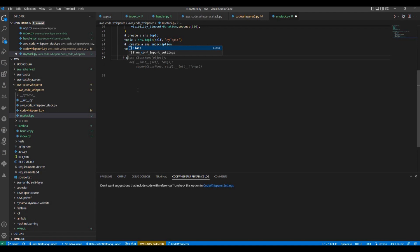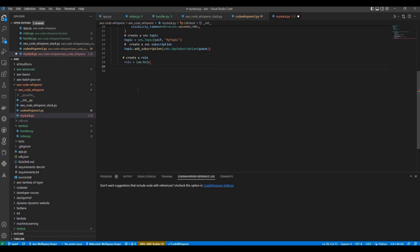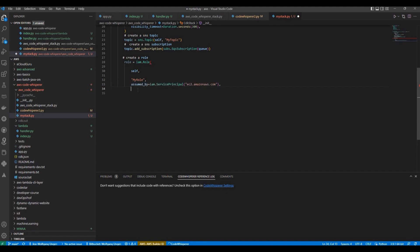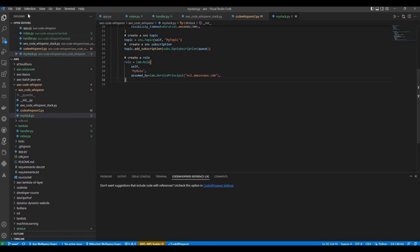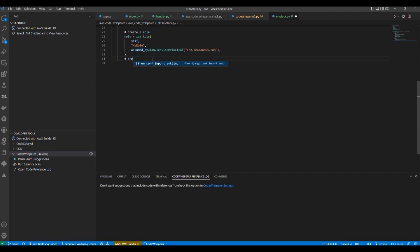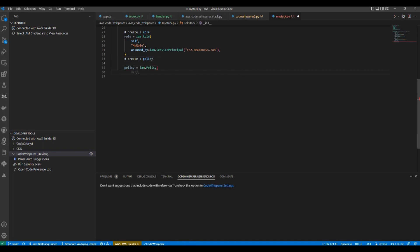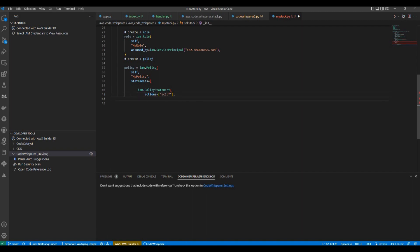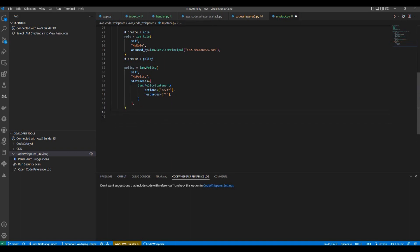So now let's try to create some IAM stuff. Maybe create a role. And that's it. Here we got our role. Here we go. Let's see. So I'm accepting again with tab. And now you can see here one more suggestion: attach policy to role. Why not? And here you go.